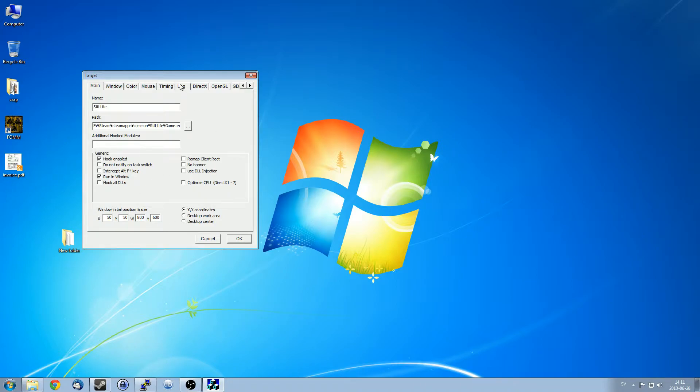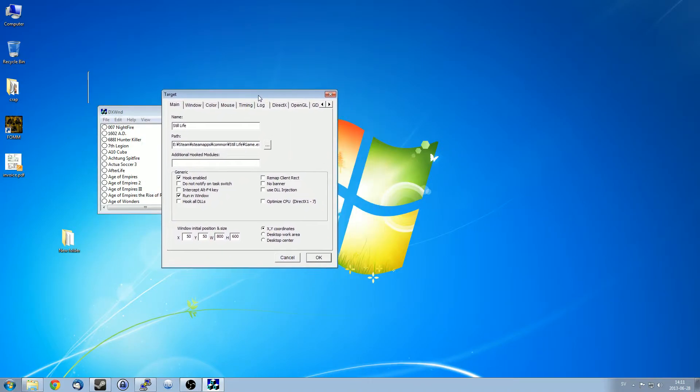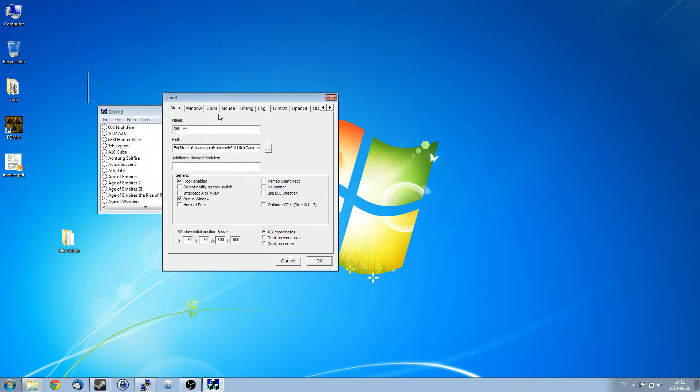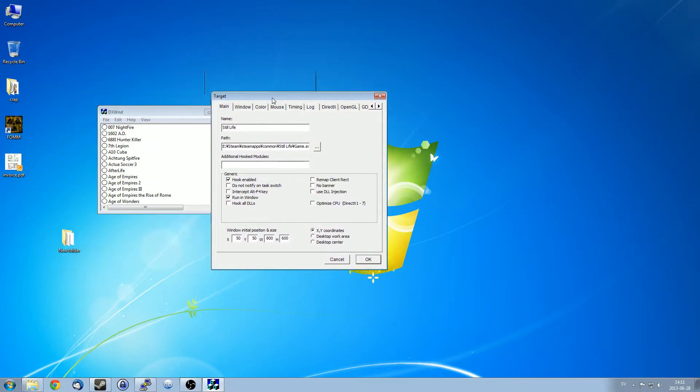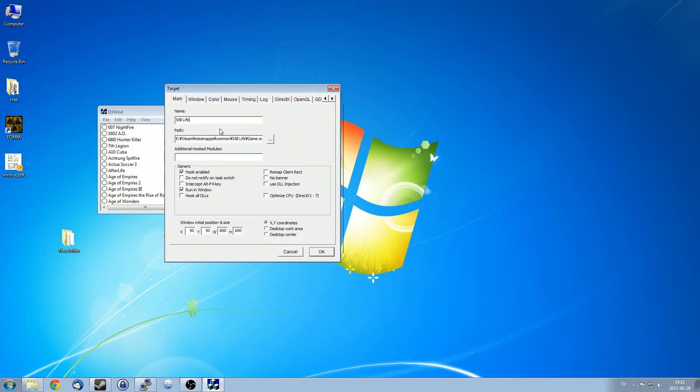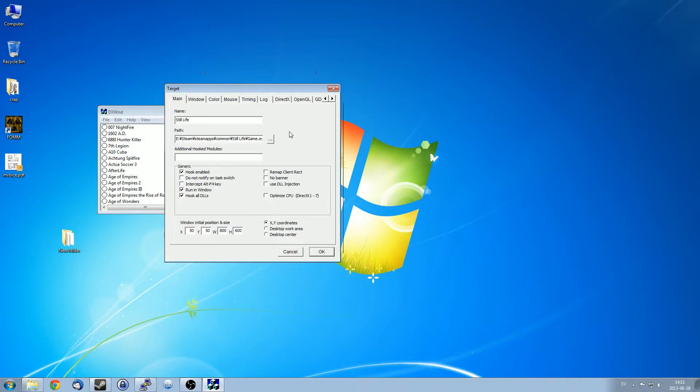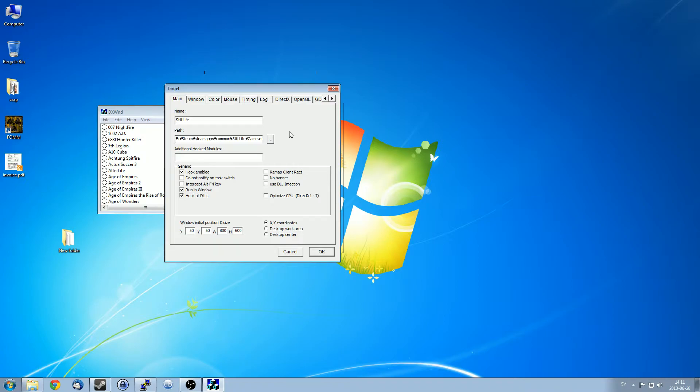Now if I were to just leave these settings, it wouldn't work. What you need to do is check this, hook all DLLs. And this doesn't actually work on older versions I find of DX Wind, whatever. So that's why you need the latest version. So A, latest version. B, check this box.